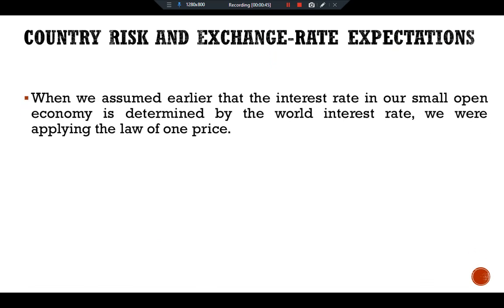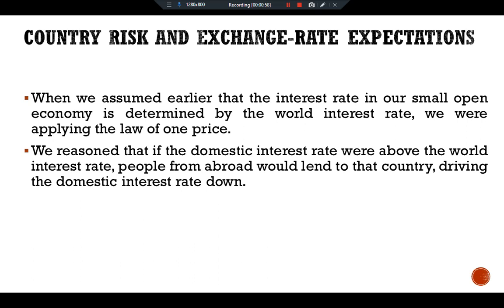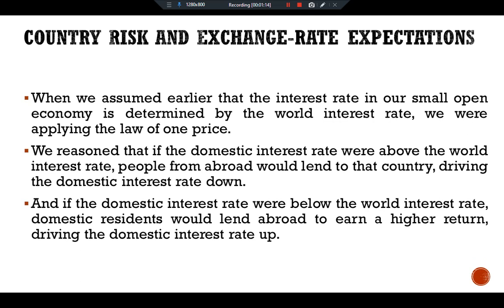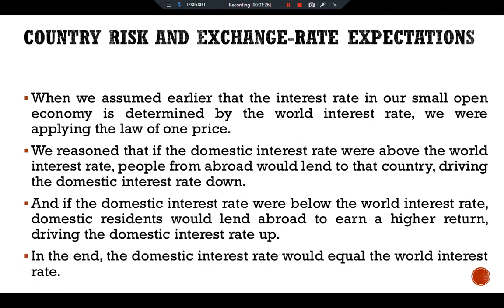When we assumed earlier that the interest rate in our small open economy is determined by the world interest rate, we were applying the law of one price. We reasoned that if the domestic interest rate were above the world interest rate, people from abroad would lend to that country, driving the domestic interest rate down. And if the domestic interest rate were below the world interest rate, domestic residents would lend abroad to earn a higher return, driving the domestic interest rate up. In the end, the domestic interest rate would equal the world interest rate.